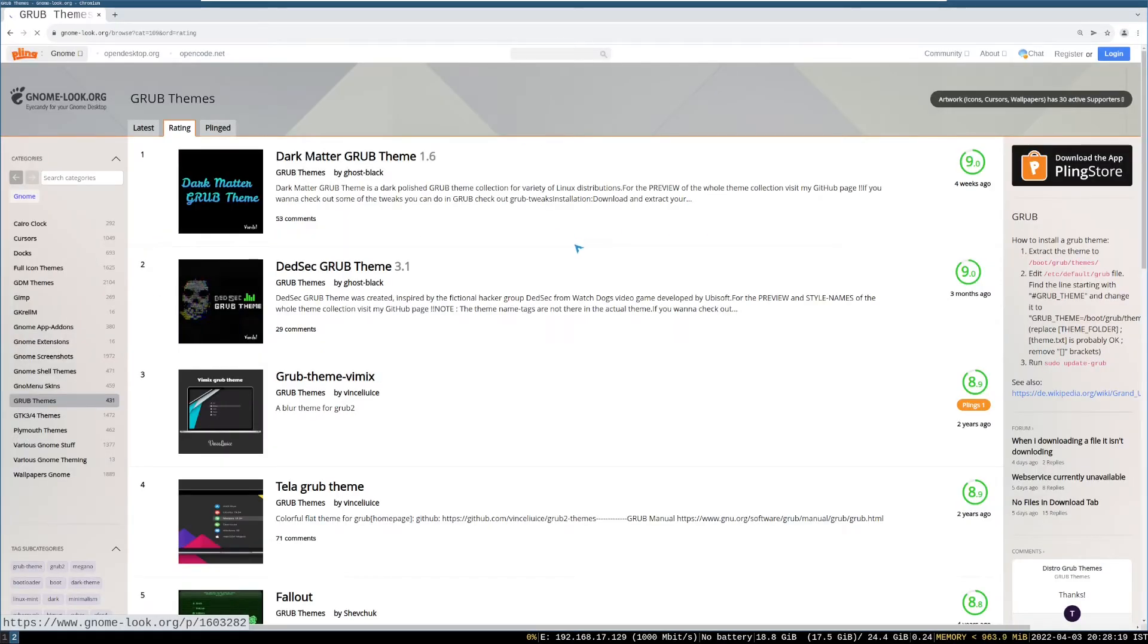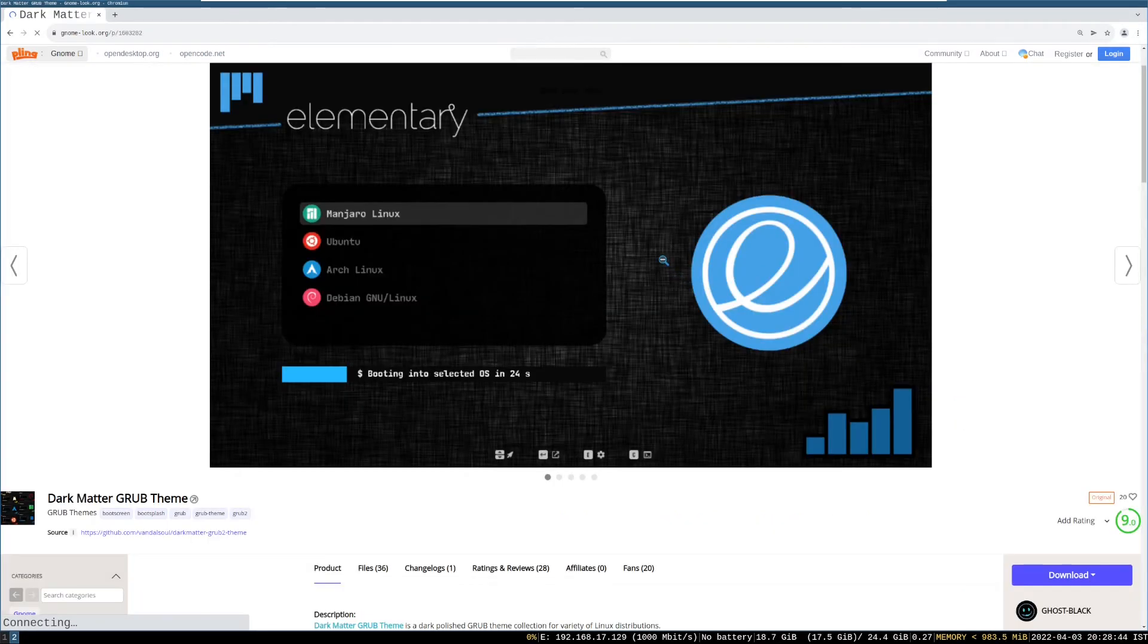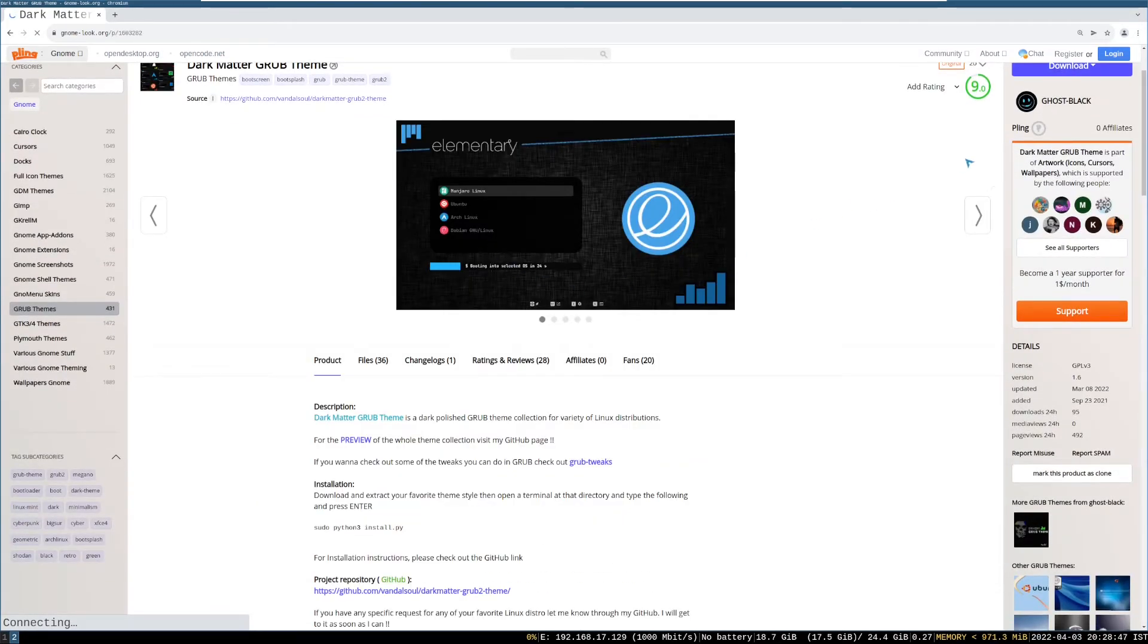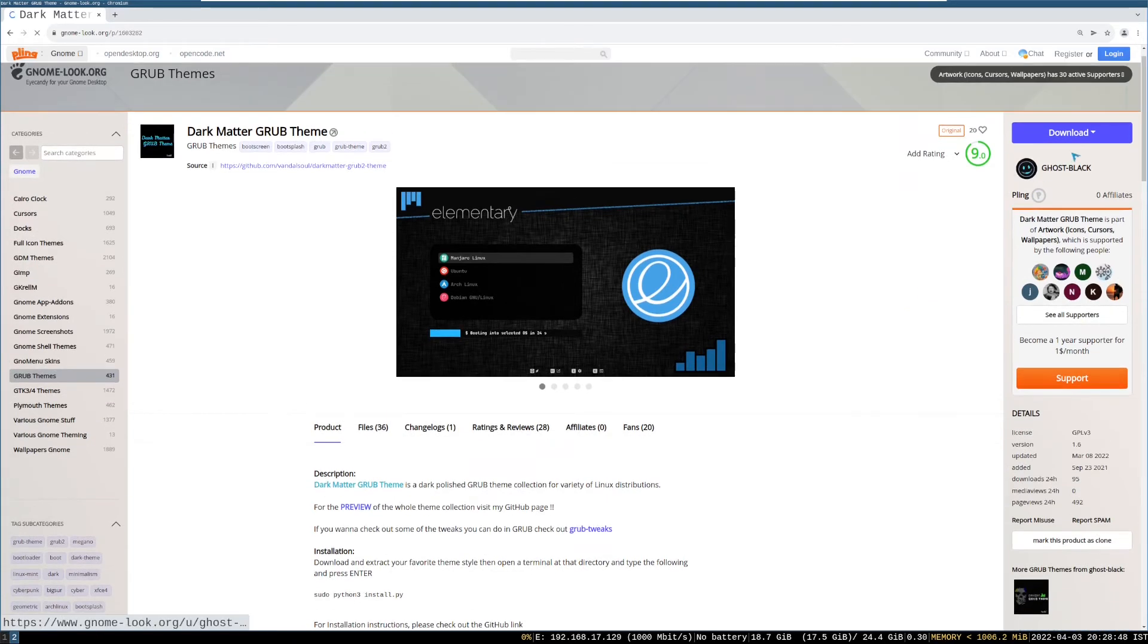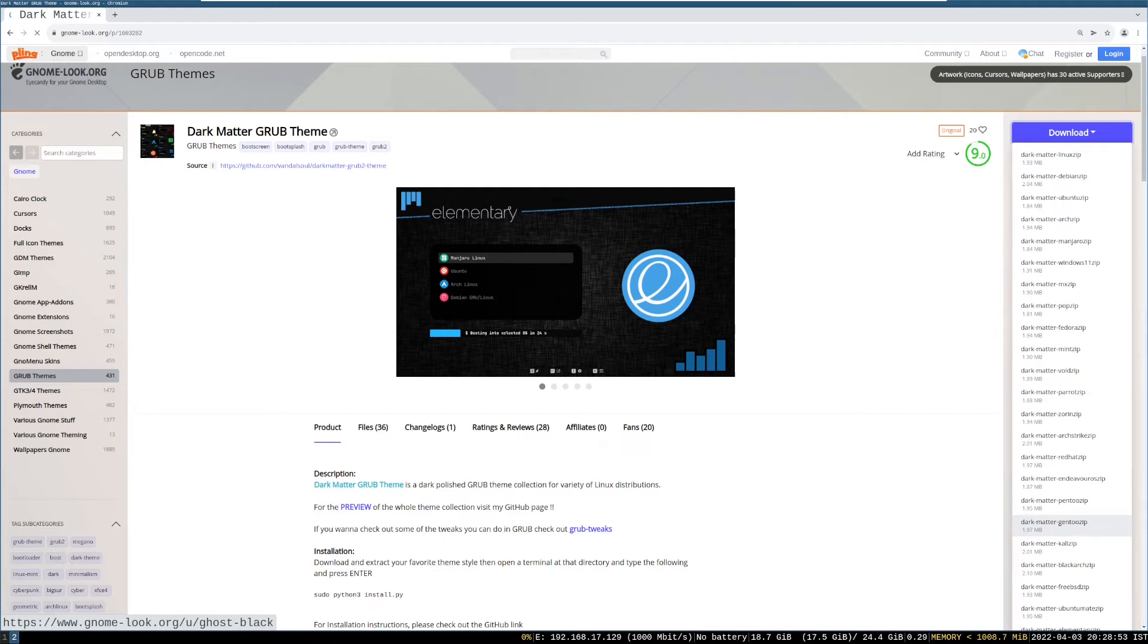So I will choose dark matter grub theme. Then go to download option and choose according to you. I will choose dark matter arch dot zip.